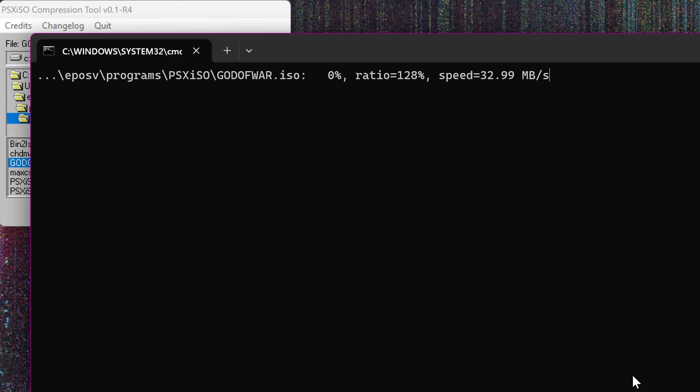The first method is to convert the ISO to a compressed format, either CSO, CHD, or ZSO. I used PSX ISO linked in the description to convert it to CSO first.